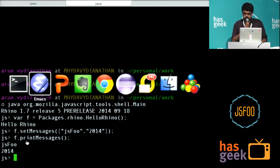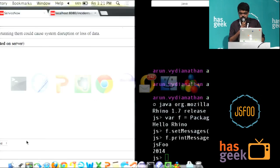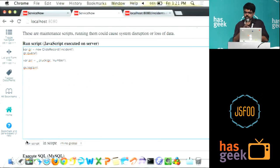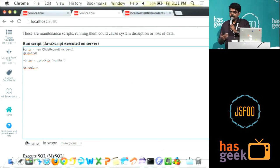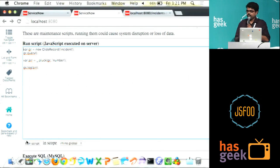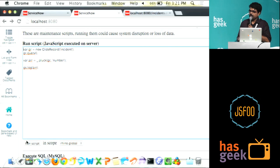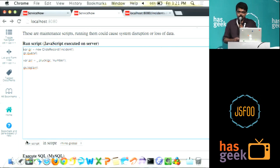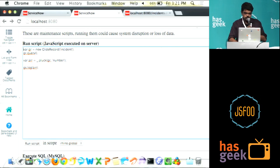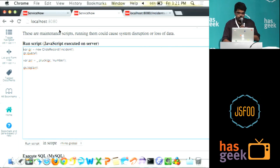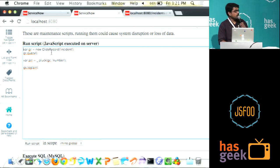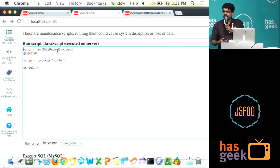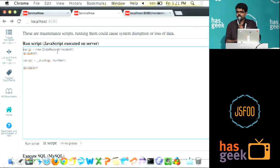At ServiceNow, we have actually leveraged this idea and built a full-blown framework which any developer can come and develop their own apps. For example, this is an active record kind of a model which is exposed in JavaScript.